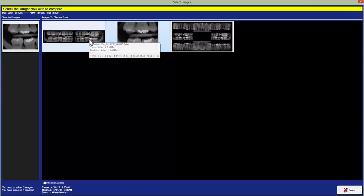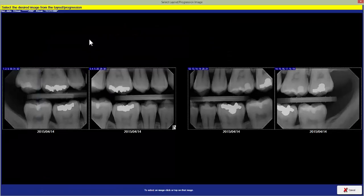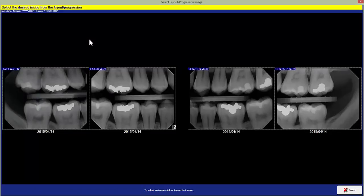To do so you just click on the layout and then click on the x-ray you want to compare.